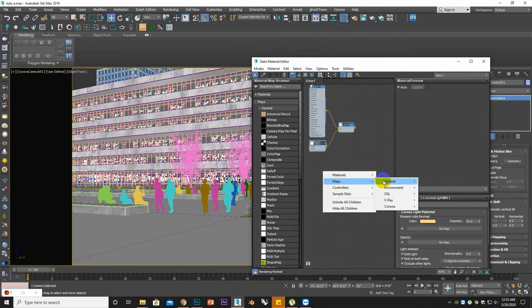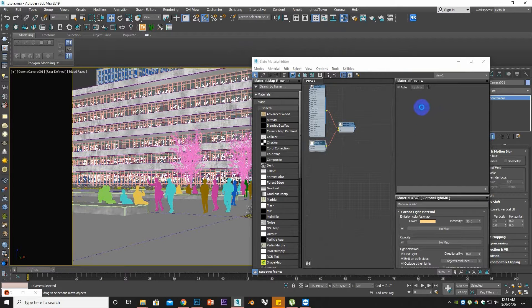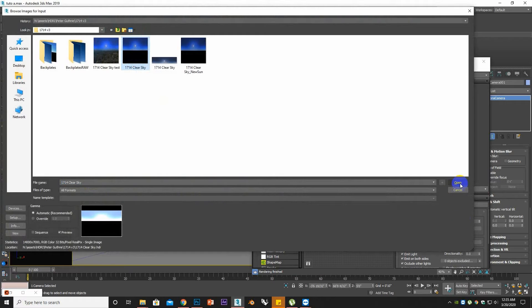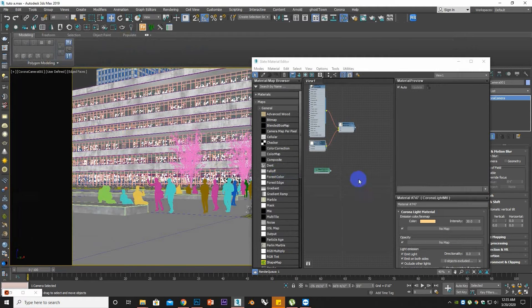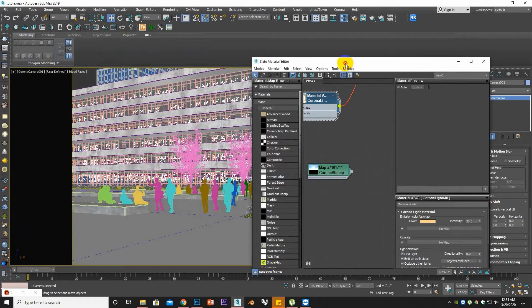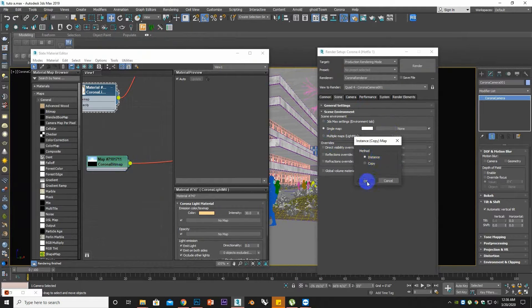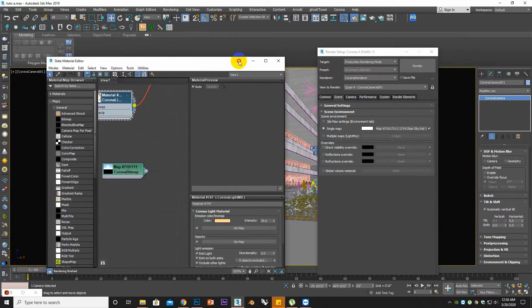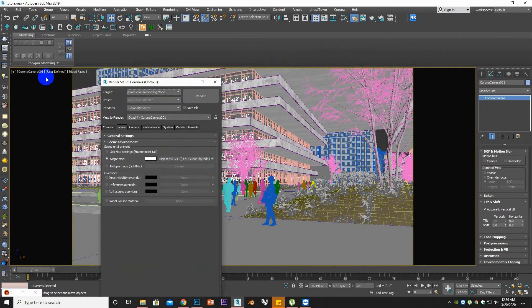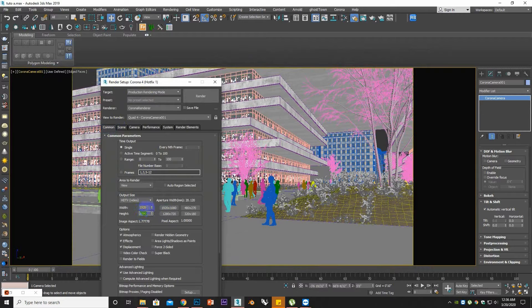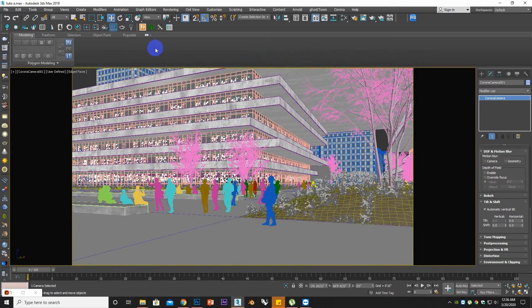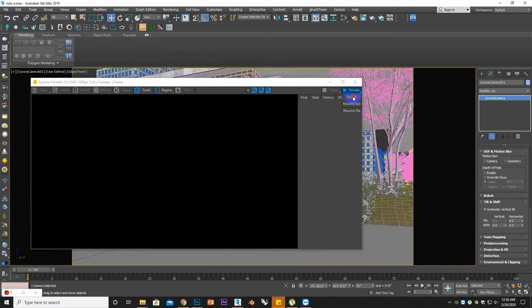As we will be doing HDR lighting, if you've worked with V-Ray you might be thinking of a dome light, but here it's not needed. Instead, you will open an HDR with the Corona bitmap. Go to Render Setup, then Scene Environment, and click on the single map to assign the Corona bitmap there. My render ratio is 1080 by 1920, so let's see what happens.